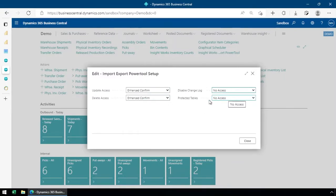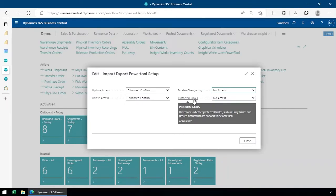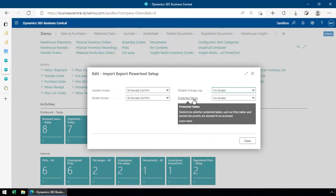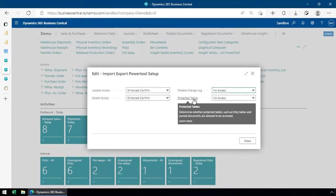Finally, protected tables are things like item ledger entries or warehouse entries or posted sales invoices and things like that. The power tool is a tool for power users. It does give you the ability to import, export, delete, and modify things like item ledger entries or GL entries. Actually, I think GL entries are excluded. But a number of those tables that are kind of protected by the system, this does give you the ability to change those.